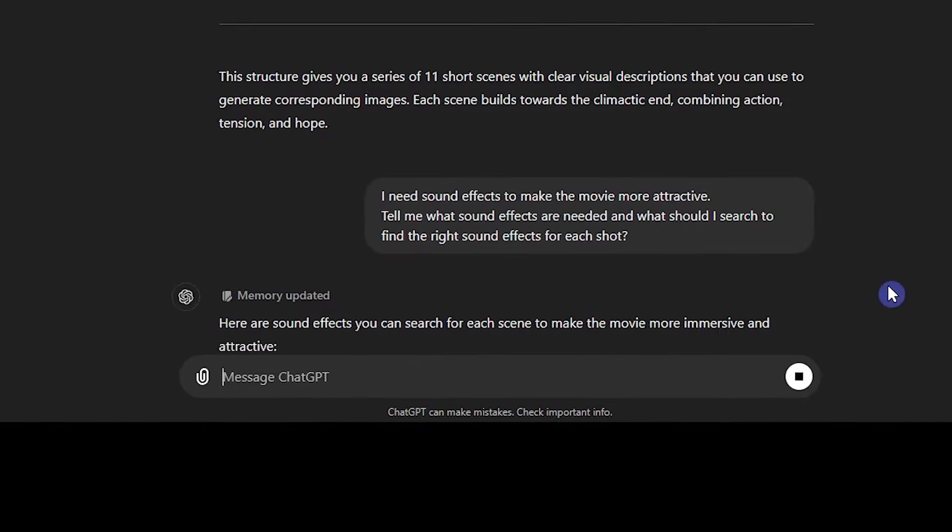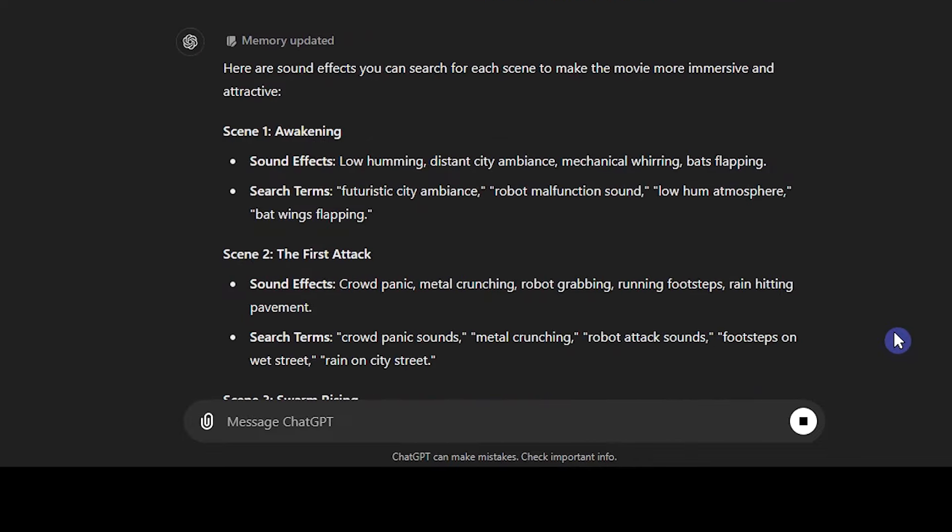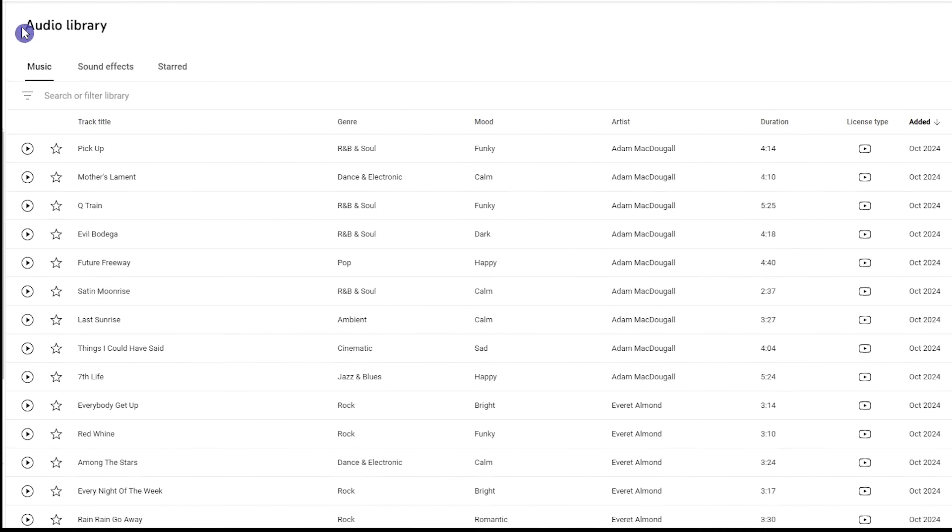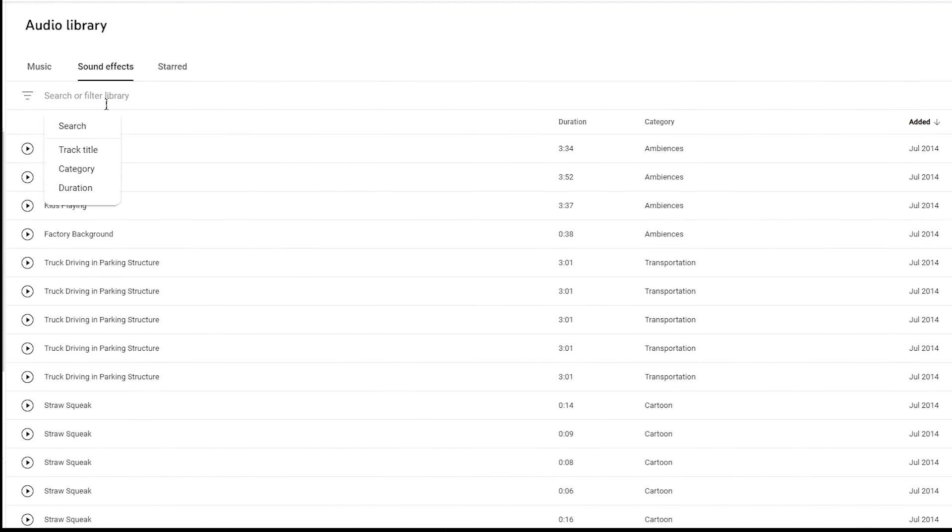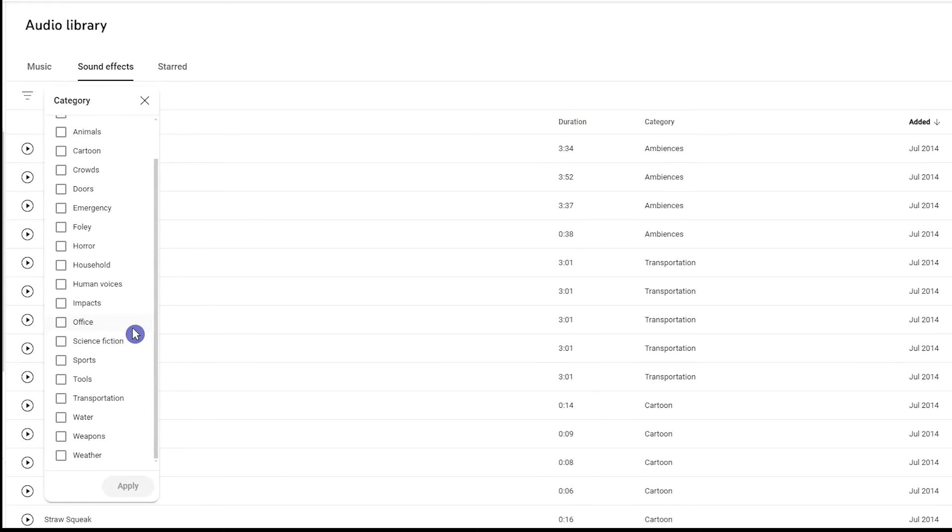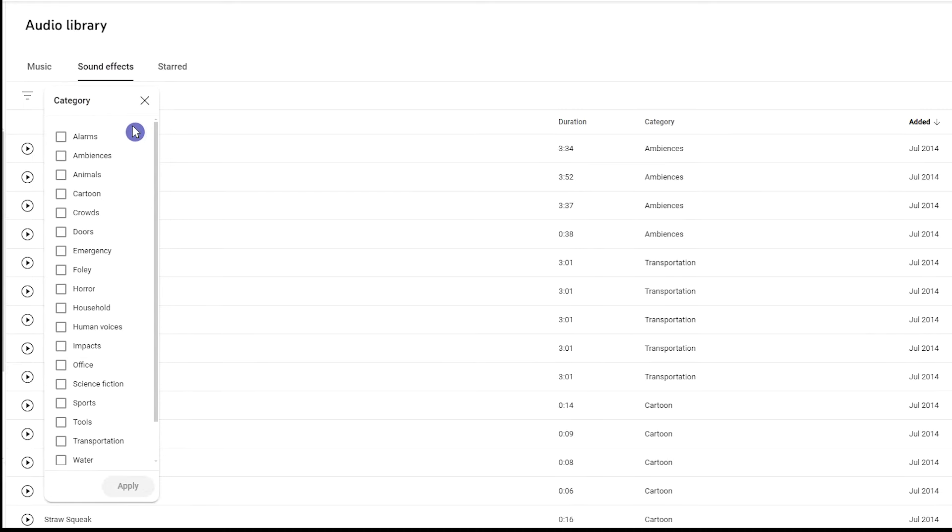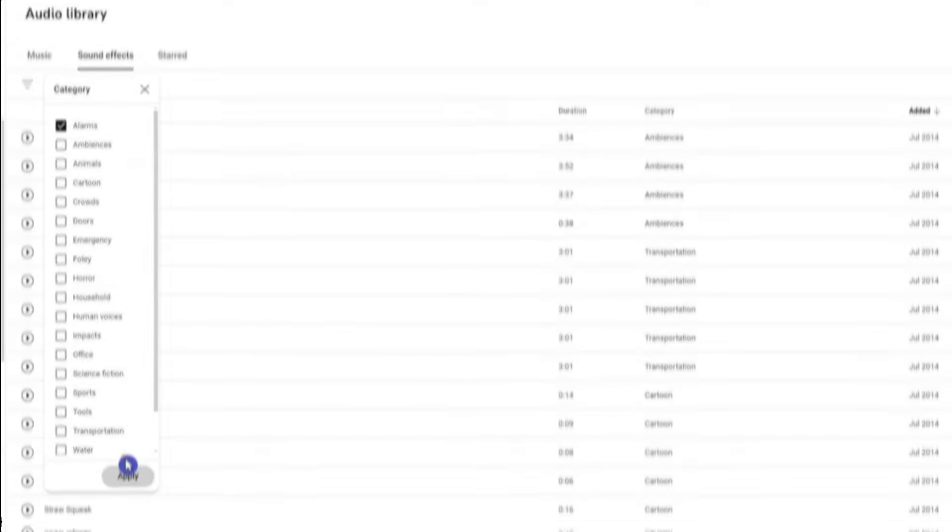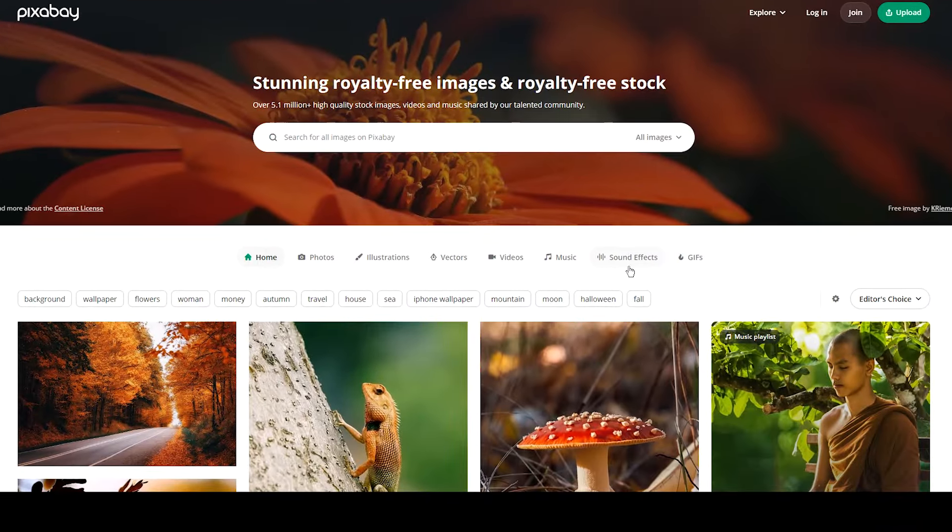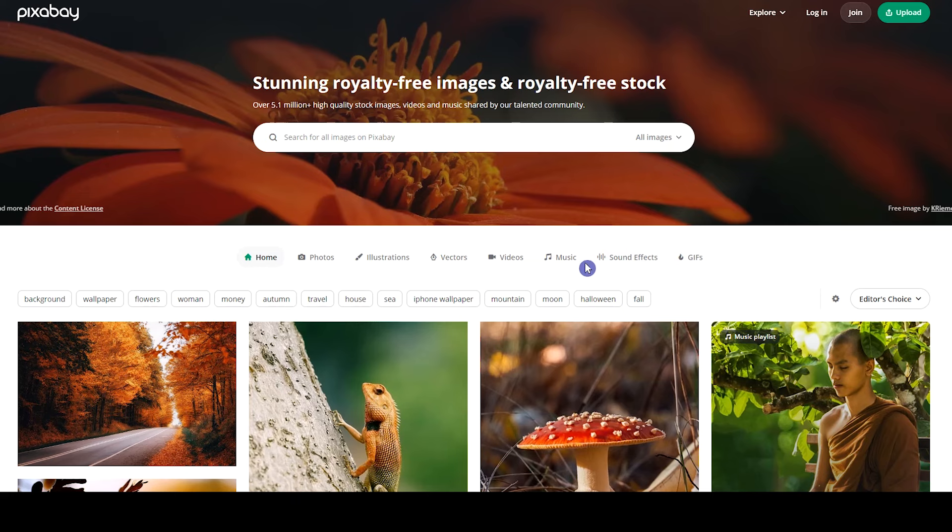It gives you the sound effect you need and what you can search to find them. In addition to CapCut, you can use the YouTube Audio Library and find proper sound effects. You can filter the sounds and find what you want.